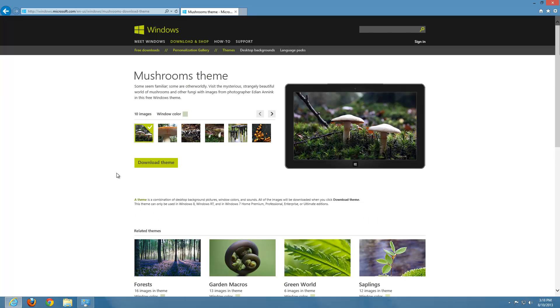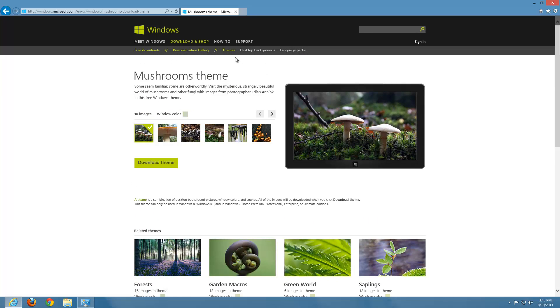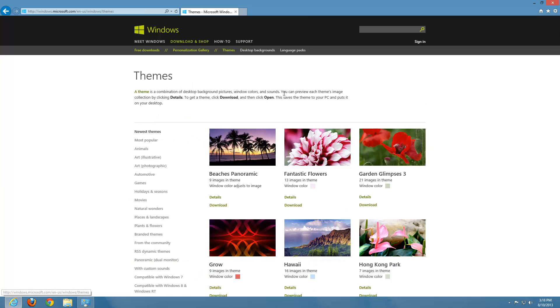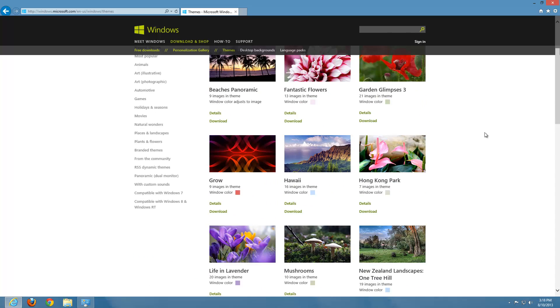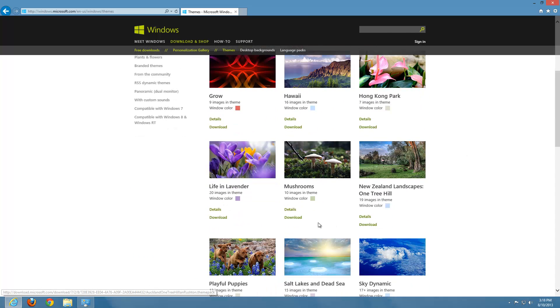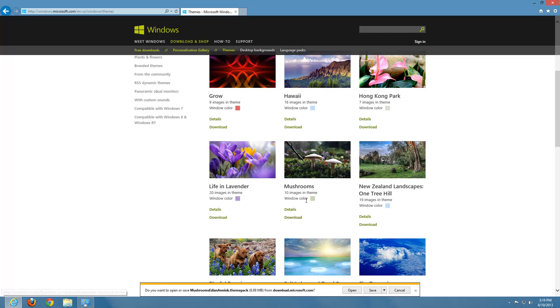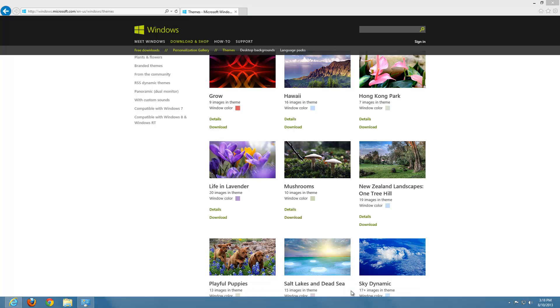But I like this theme. So what we're going to go ahead and do is click Download. But when you're in the themes, just so you'll know, you can also download it from here. They all have their own download button. So let's go ahead and do a left-click on Download. And I'm just going to click Open. Down at the bottom, you're going to see that this populates this command down here. So go ahead and do a left-click on Open.